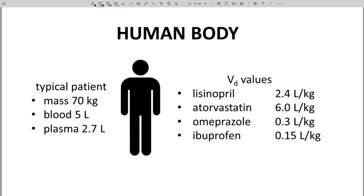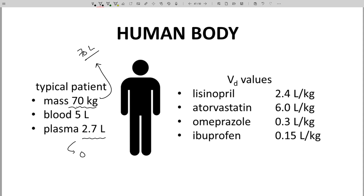Here is a human body. The average patient has a mass of about 70 kilograms and a body volume of about 70 liters. Within the body are five liters of blood, and within those five liters of blood are 2.7 liters of plasma. The plasma defines the central compartment. So 2.7 liters divided by 70 kilograms is approximately 0.040 liters per kilogram — that's the volume of the central compartment.